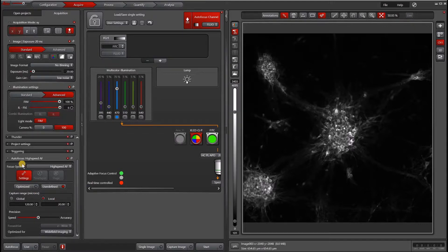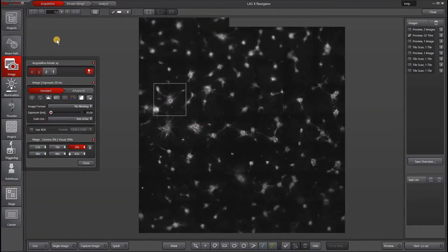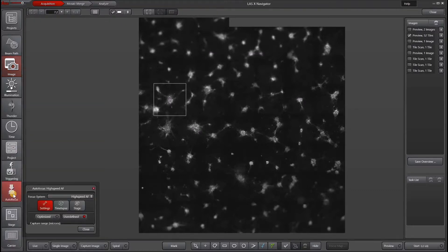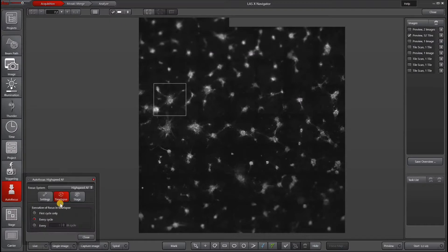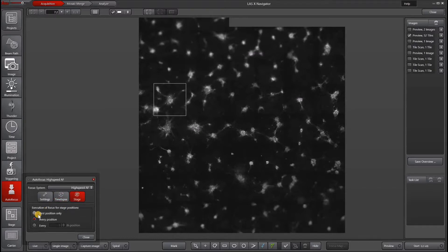Now let's see how autofocus works in Navigator or when we add time-lapse. There are two additional buttons on the autofocus channel that are available to you. One is time-lapse and the other is stage. If you click T to add time-lapse, you can go to the autofocus panel and click the time-lapse and you can then choose to do an autofocus for only the first cycle, every cycle, or every nth cycle. Similarly, if you go to stage, you also have the option of running an autofocus on the first position only, every position, or every nth position.